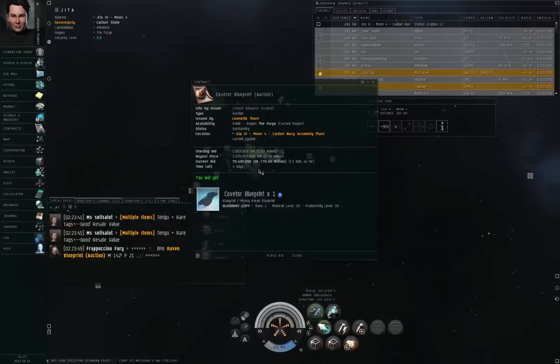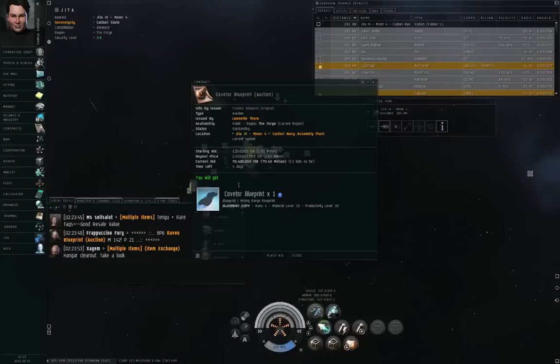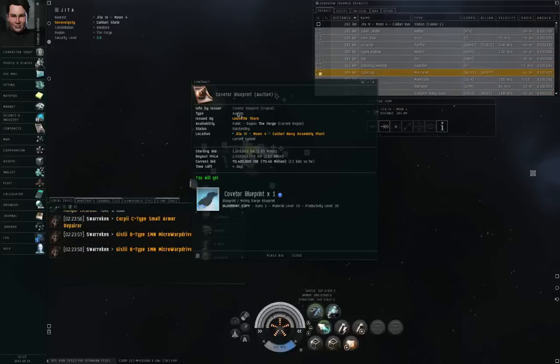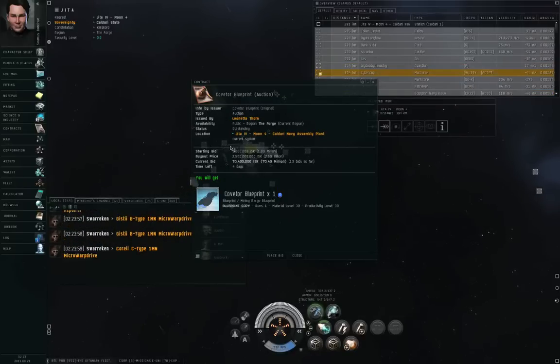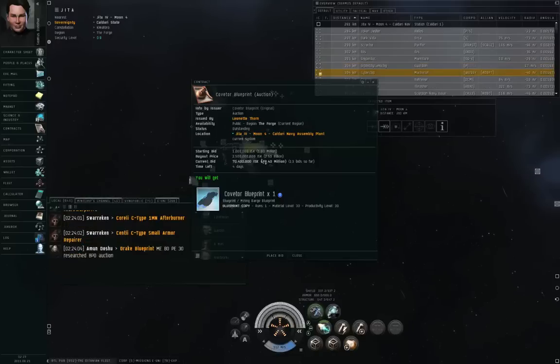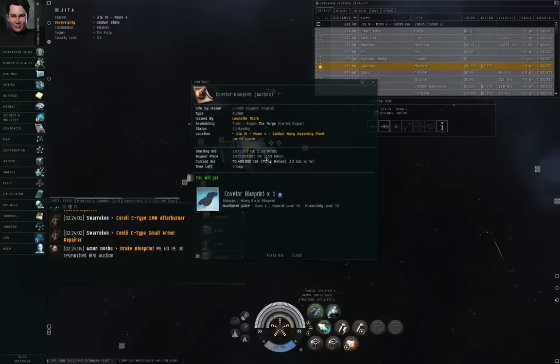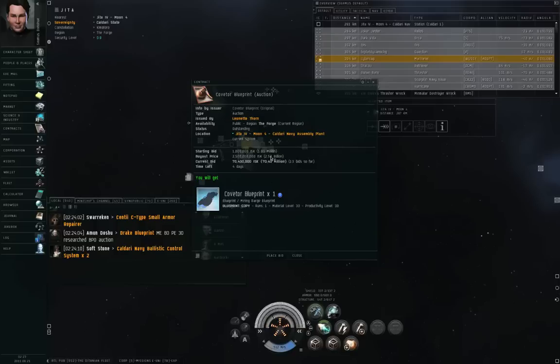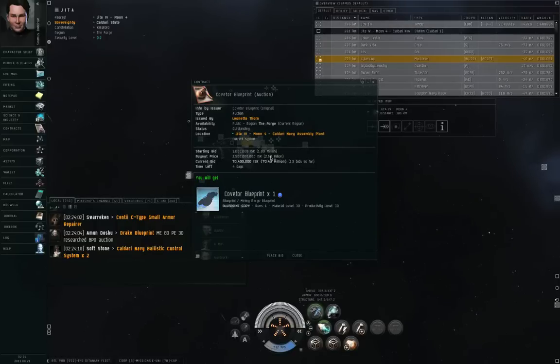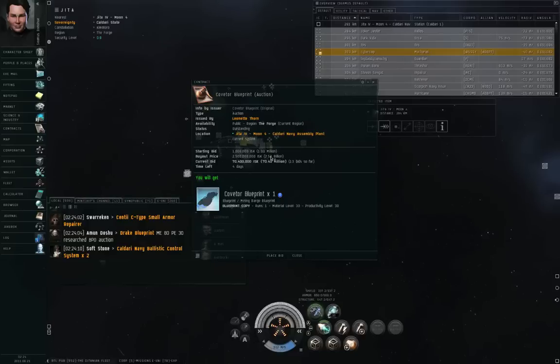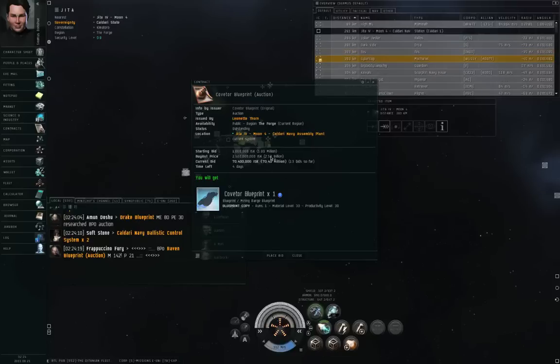However, if you take a close look at the contract, you will see what type of contract it is. This is an auction. So the starting bid was set at 1 million ISK, the buyout price is 2.5 billion ISK. So somebody could pay 2.5 billion Interstellar credits to just buy out the auction outright and end the auction early. The current highest bid is 70.4 million.